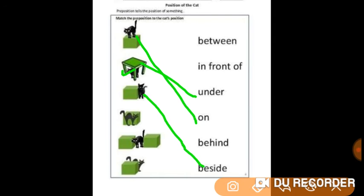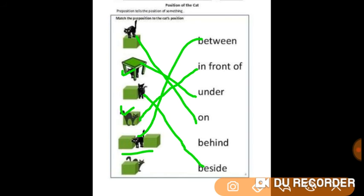In the next picture the cat is in front of this box, so we will match it with the preposition 'in front of.' In the fifth picture this cat is in between the two boxes, so we will match this picture with the preposition 'between.' In the last picture the cat is behind this box, so we will match it with the preposition 'behind.'